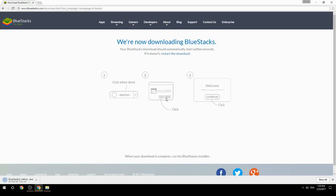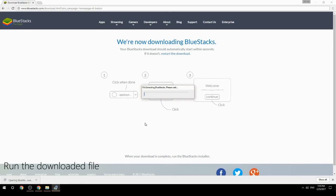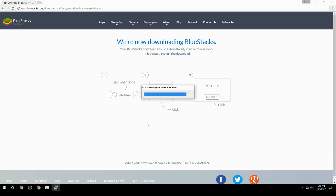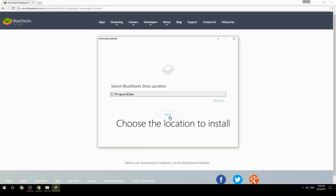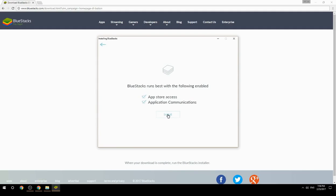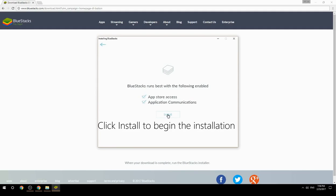Run the downloaded file, choose the location to install, then click Install to begin the installation.